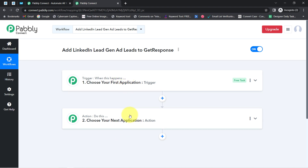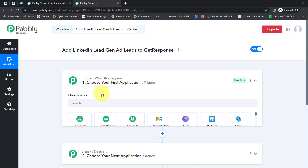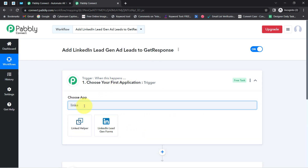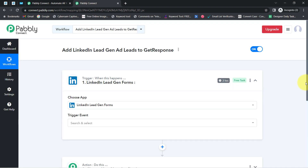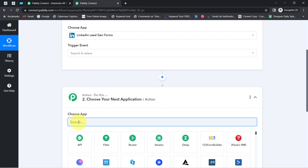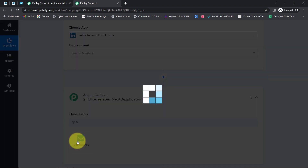This is how you need to select applications when building an automation. According to our use case, whenever your LinkedIn lead generation form is submitted — basically whenever this application is triggered — then automatically add the leads in the GetResponse application. I have selected both applications in the trigger and action.